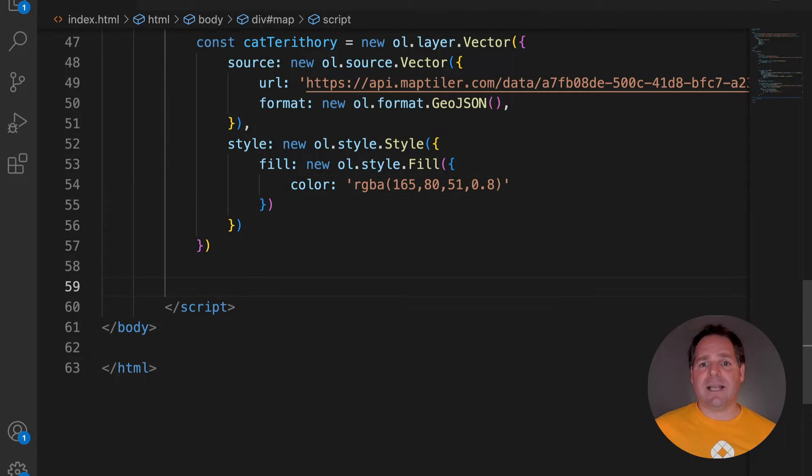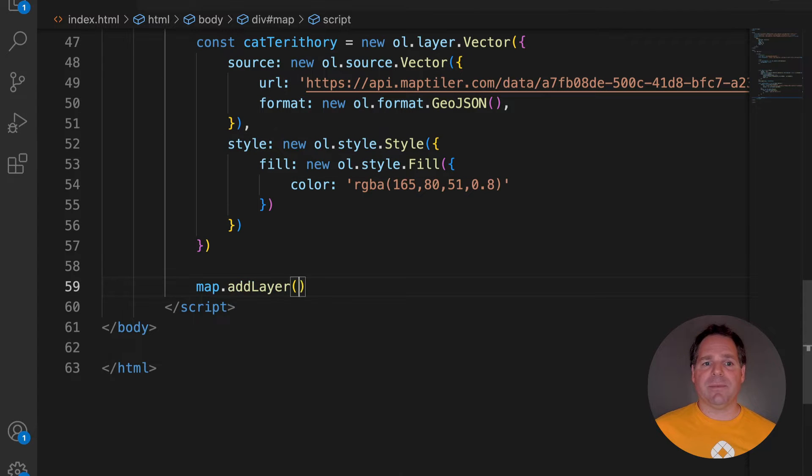I want a slightly transparent fill for the cat's territory, so you can still see the streets on the background. Transparency can be set using the alpha part of the red, blue, green, alpha colour model. And then add the layer to the map.